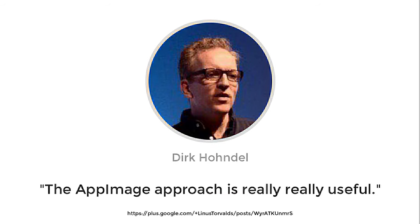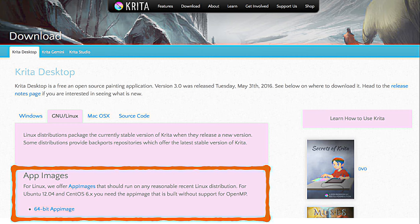Other people chimed in as well. For example, the current maintainer of the Subsurface project says the AppImage approach is really, really useful. From there on, a lot of open source software packages started adopting AppImages — for example, Krita now provides AppImages right on their download page as they do for Windows and Mac OS X applications.